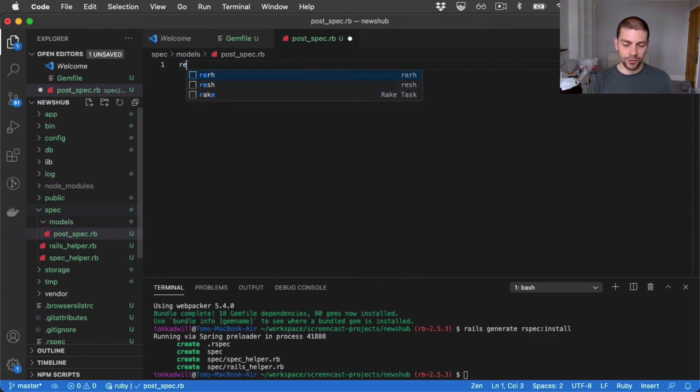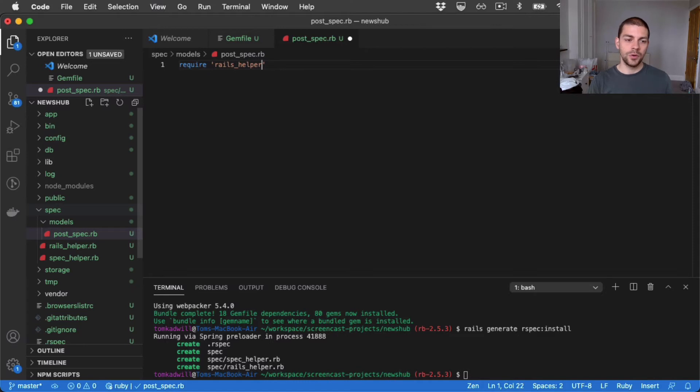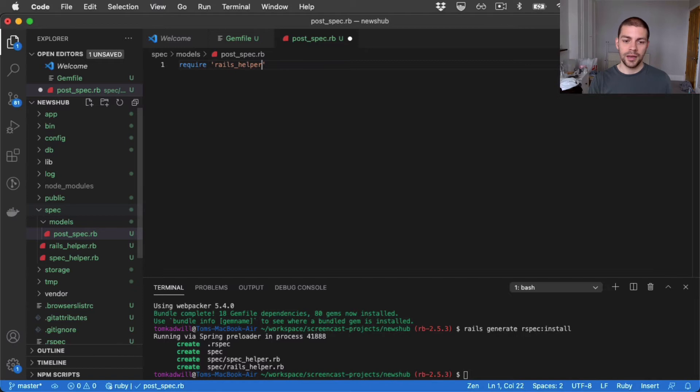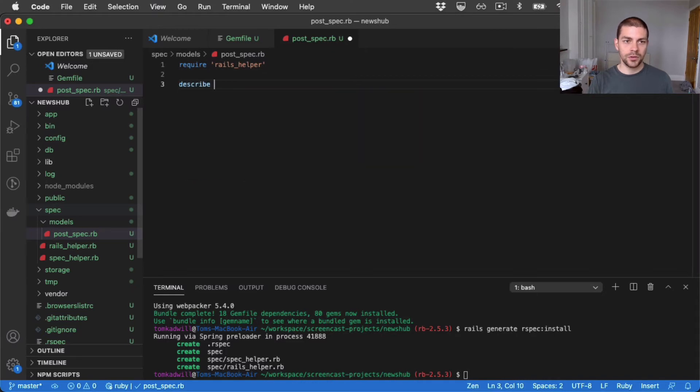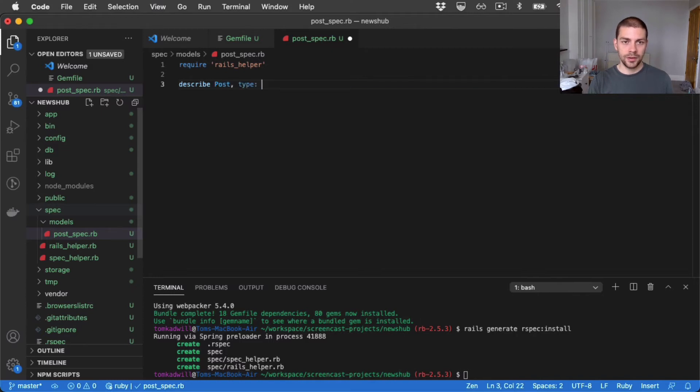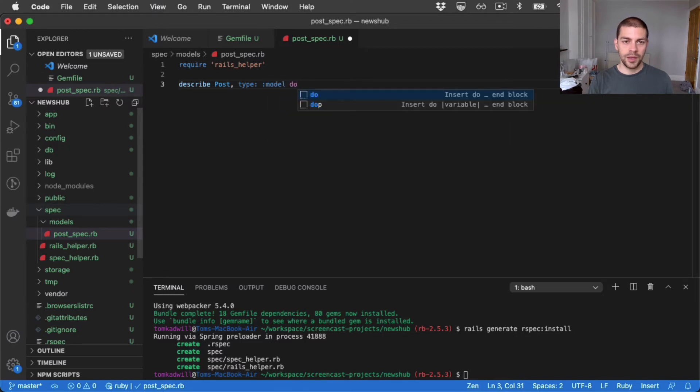Inside here, I'm going to require the Rails helper, which I'll need to do for all spec files. This essentially gives the spec access to Rails. So access to the models, controllers, etc. And I'm going to use a describe block. So I'm going to describe, in this case, it will be the post class itself. And I'll specify the type. And I'll close off the block.